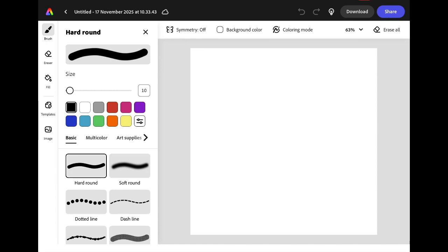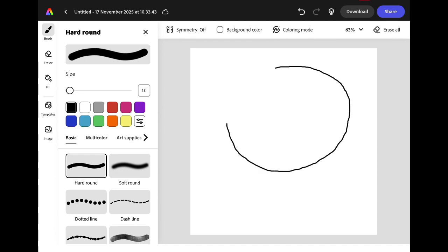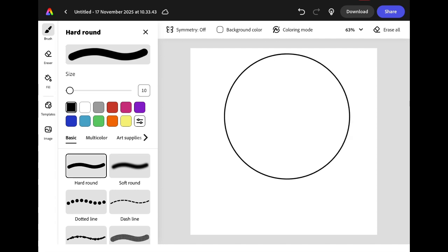To start your drawing you're going to draw a large circle starting near the top of the canvas. Don't worry if your line is wobbly — if you hold your finger or stylus on the screen, Adobe Express will snap it to a perfect circle.